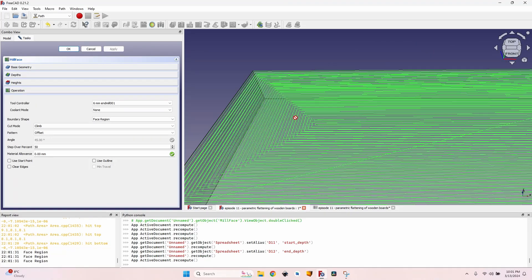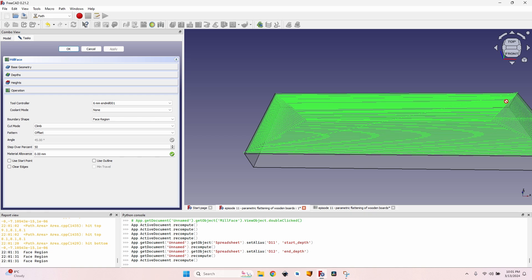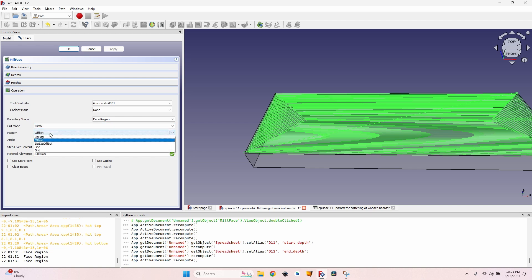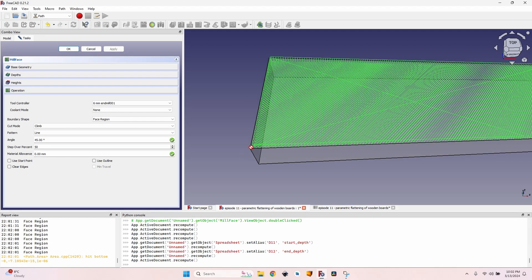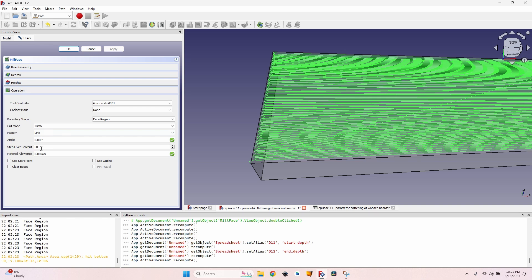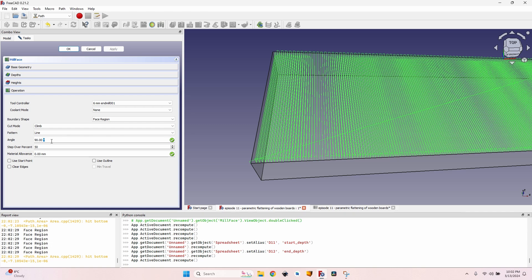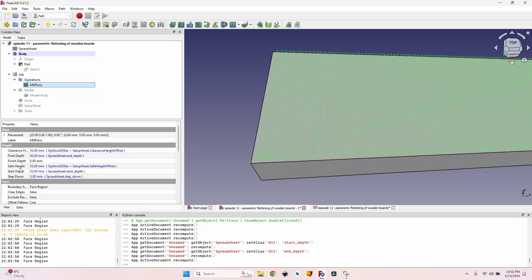I don't like the offset pattern because it goes perpendicular at each corner. Depending on grain direction, I want the cutter to cut along the grain for a smoother face. I go to Pattern and select Line. The lines appear at 45 degrees to the X and Y axes. I can change the angle — writing zero degrees makes them run along the X-axis, and 90 degrees along the Y-axis. However, there's no expression button here, and pressing the equal key does nothing, so I'll close the operation.